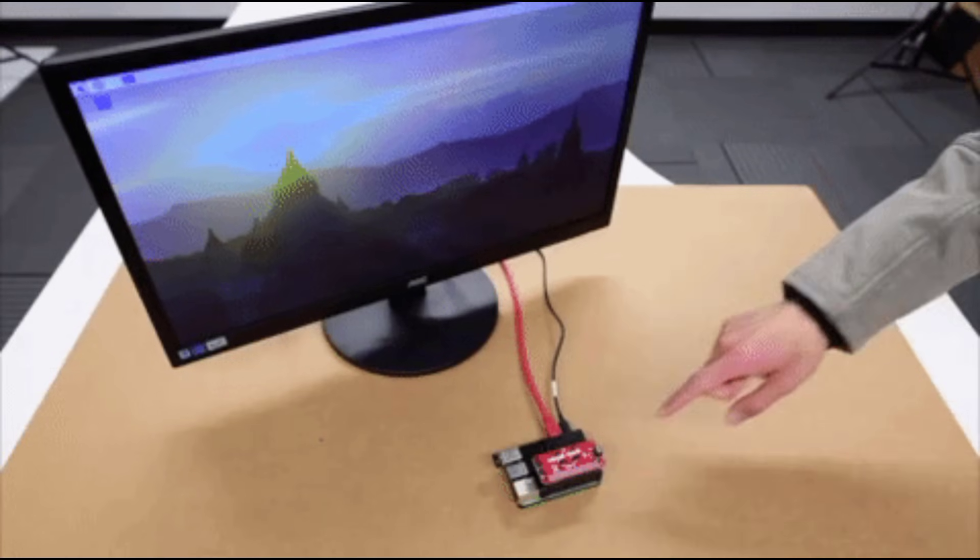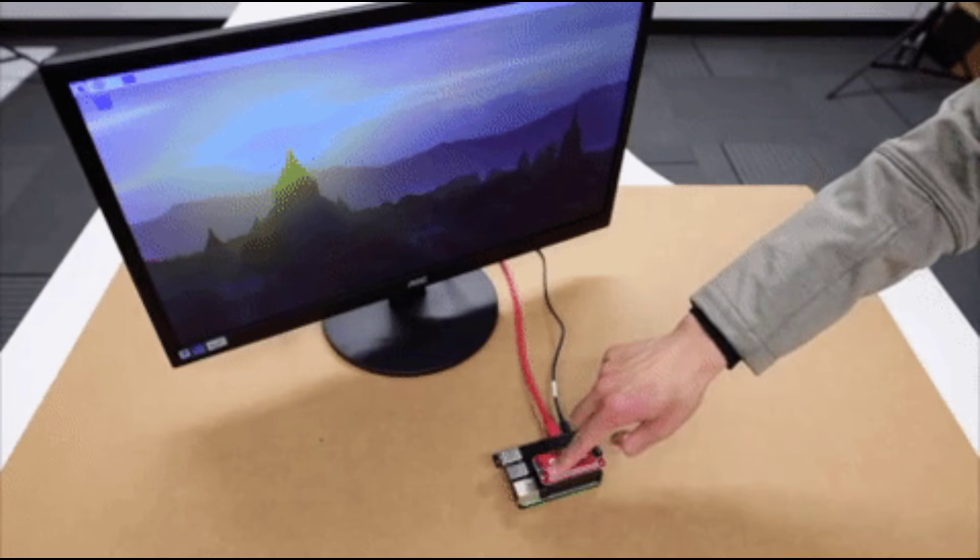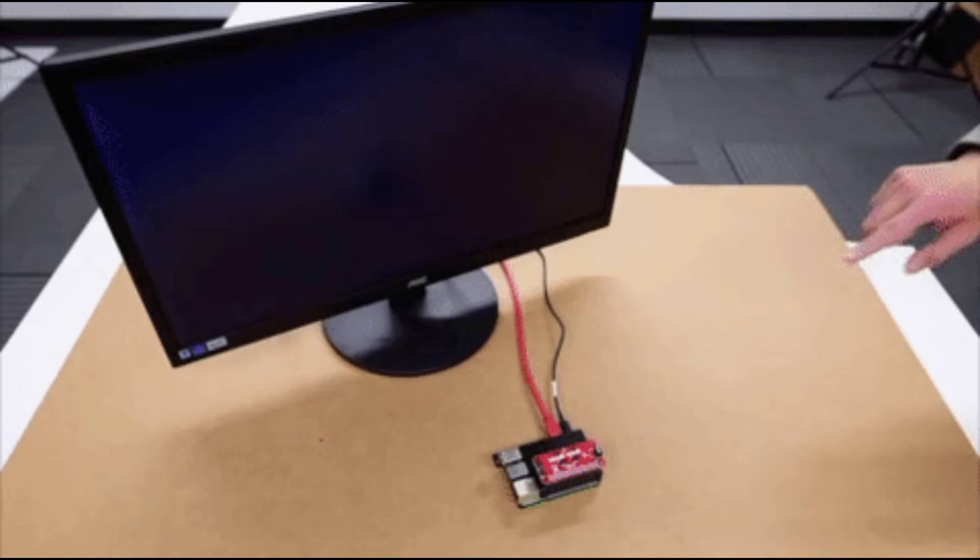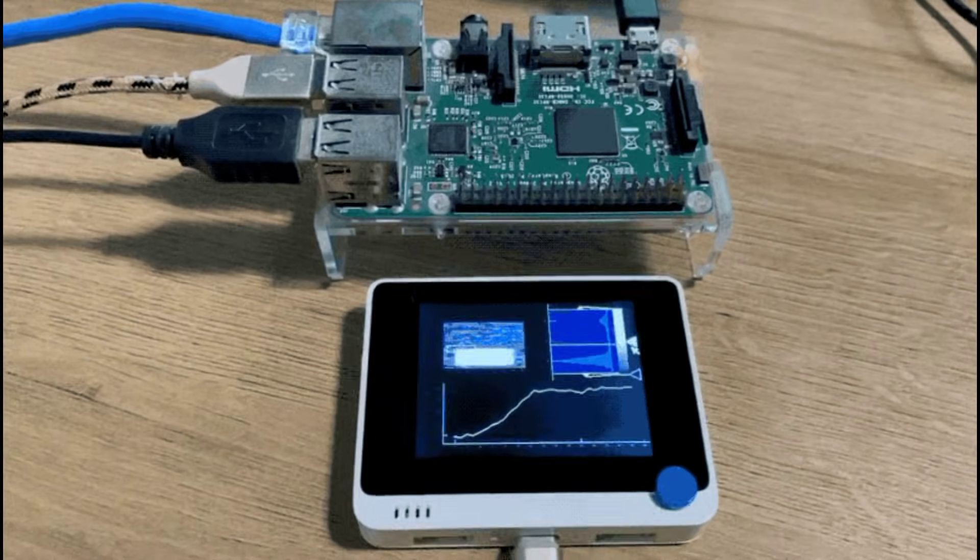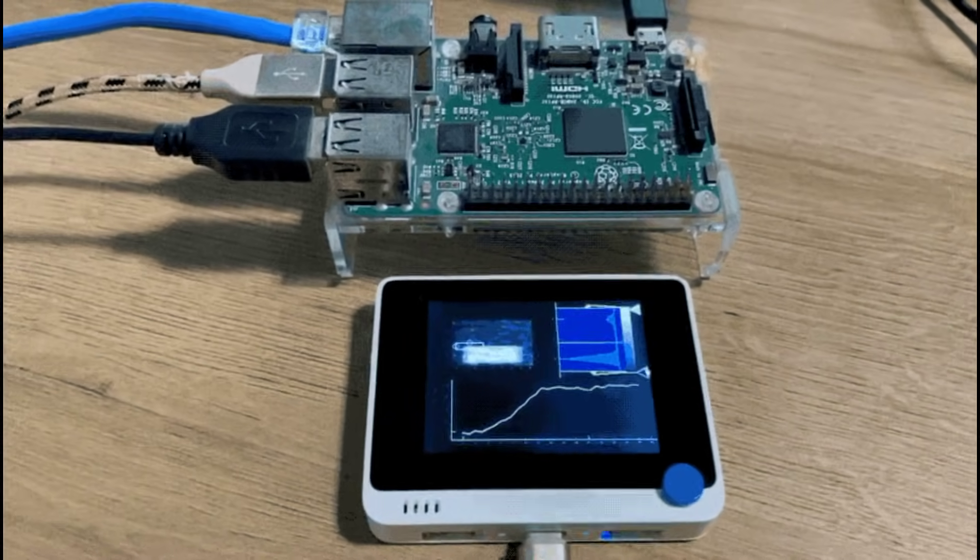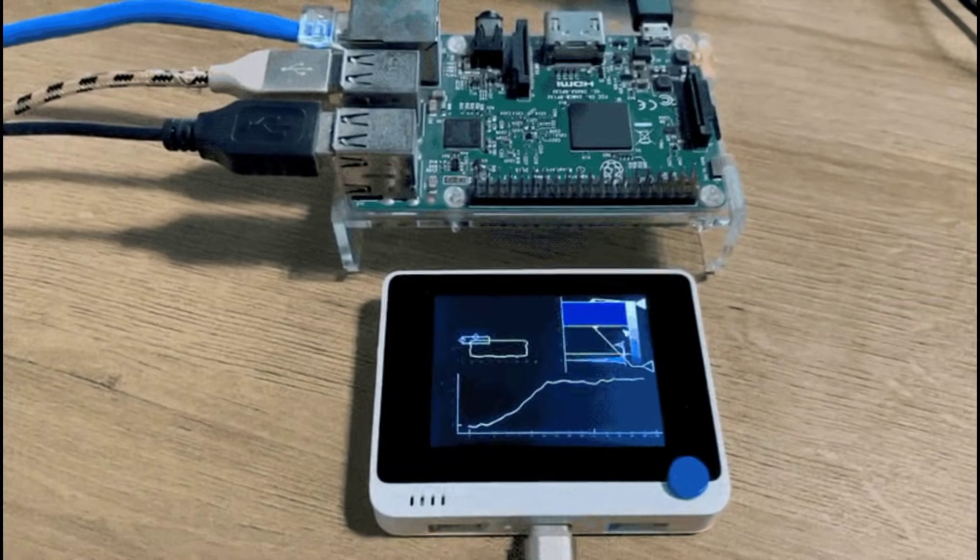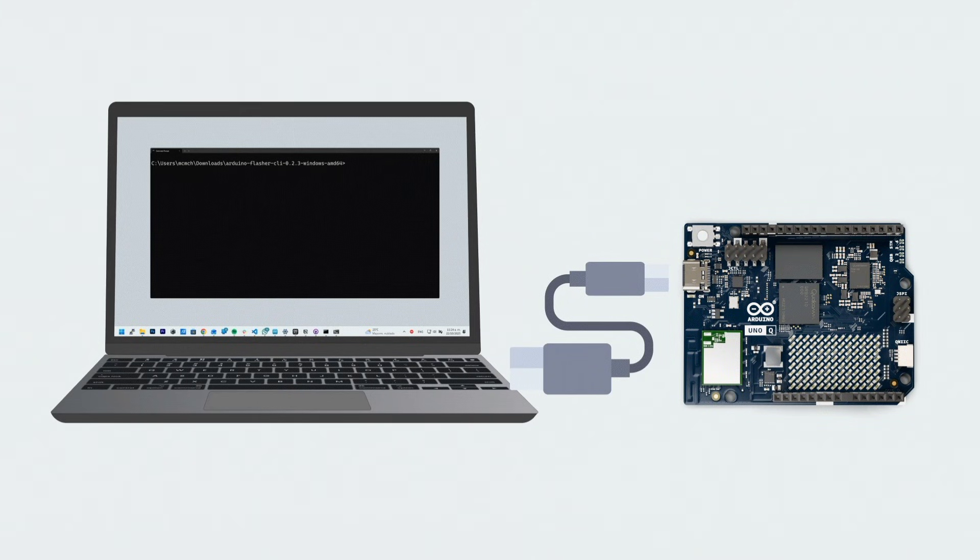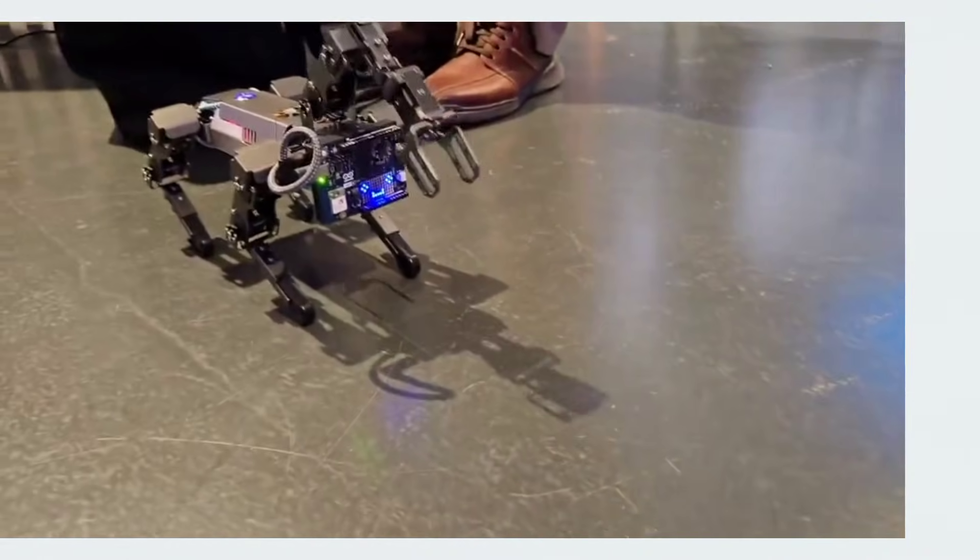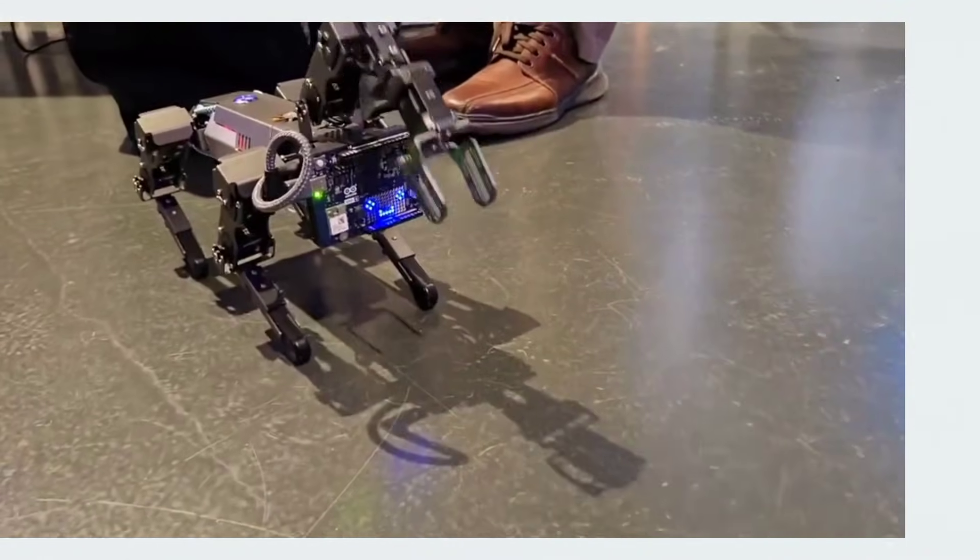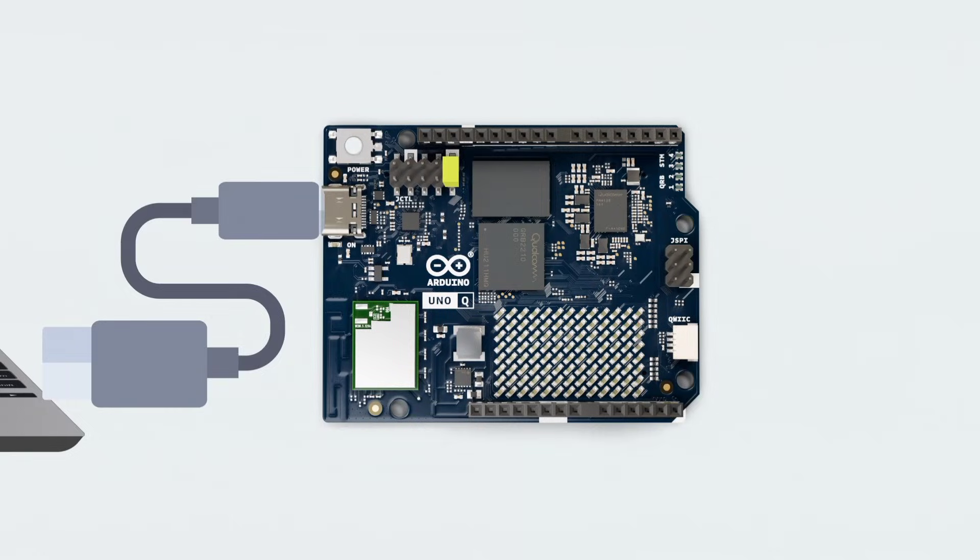So, the Pi 5 is perfect for multimedia, displays, and heavy networking, while the Arduino Uno Q is perfect for sensors, robotics, and devices that require millisecond level accuracy.